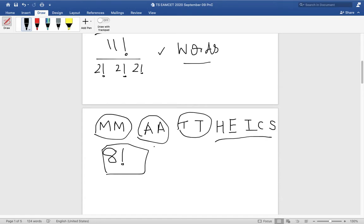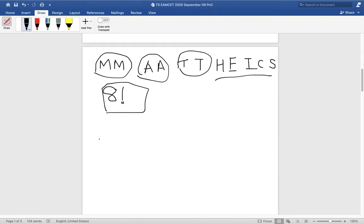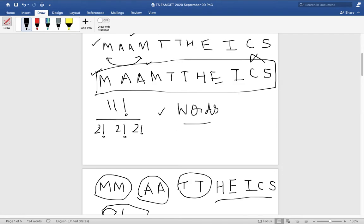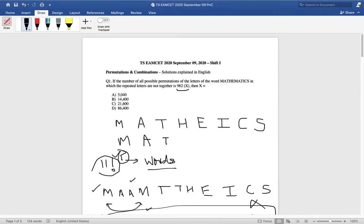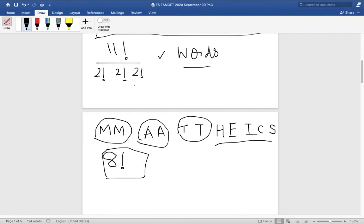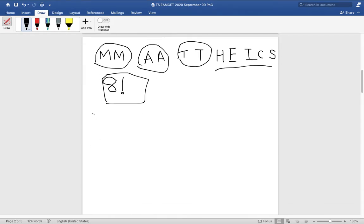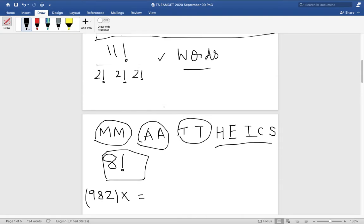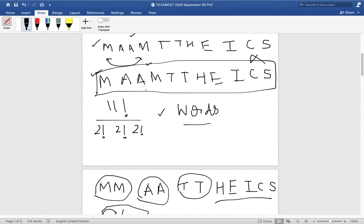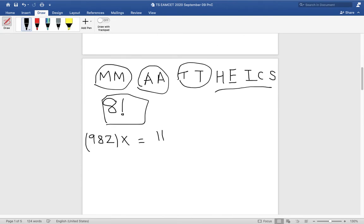The required number of words is the total minus the 'together' case, and this is given as 982X. I will not separately calculate 11! divided by 2×2×2 and then subtract 8! and then divide by 982 — that wastes about five minutes. In this paper you have to solve 80 questions in 100 minutes, with the remaining time for physics and chemistry too. So you cannot spend all your time on one problem.